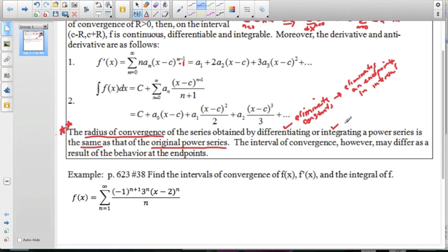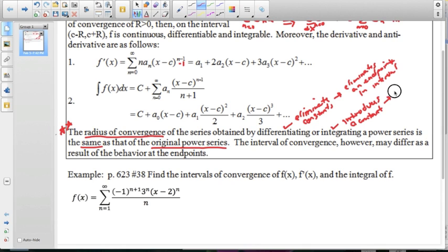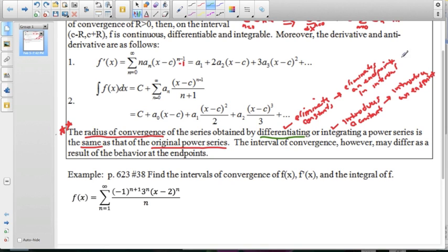When we integrate, since integrating introduces a constant of integration, integrating a power series introduces an endpoint. So what was an open bracket is now going to be a closed bracket. When we integrate, we introduce an end point — so what was open would now be included or closed. That's what we see as far as modifications to our intervals.